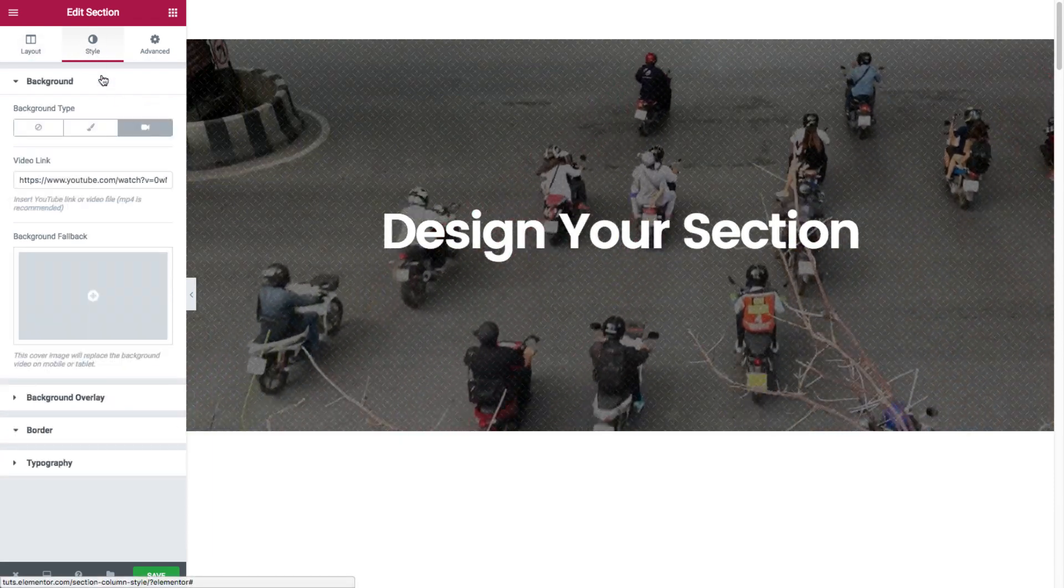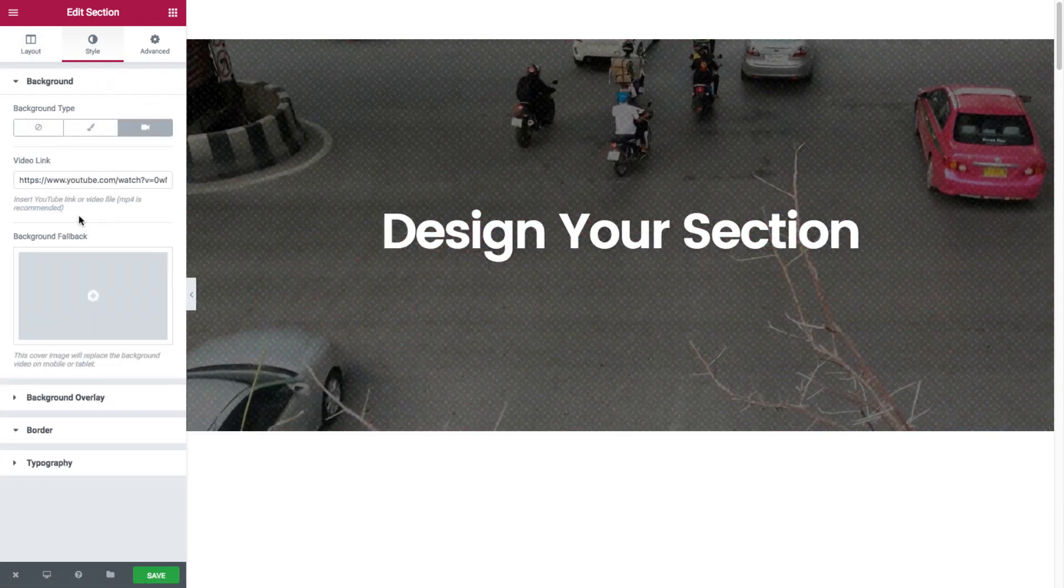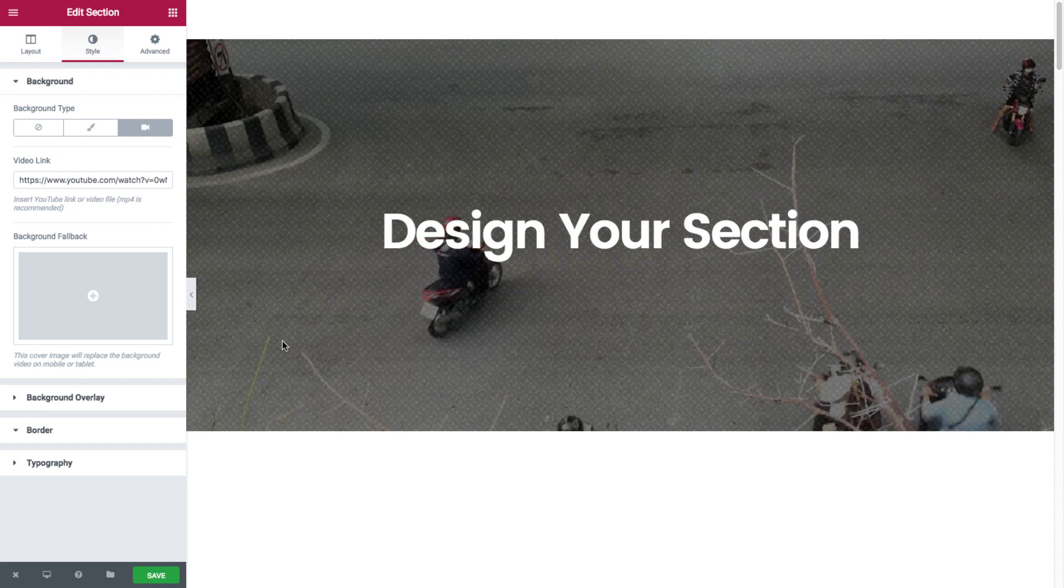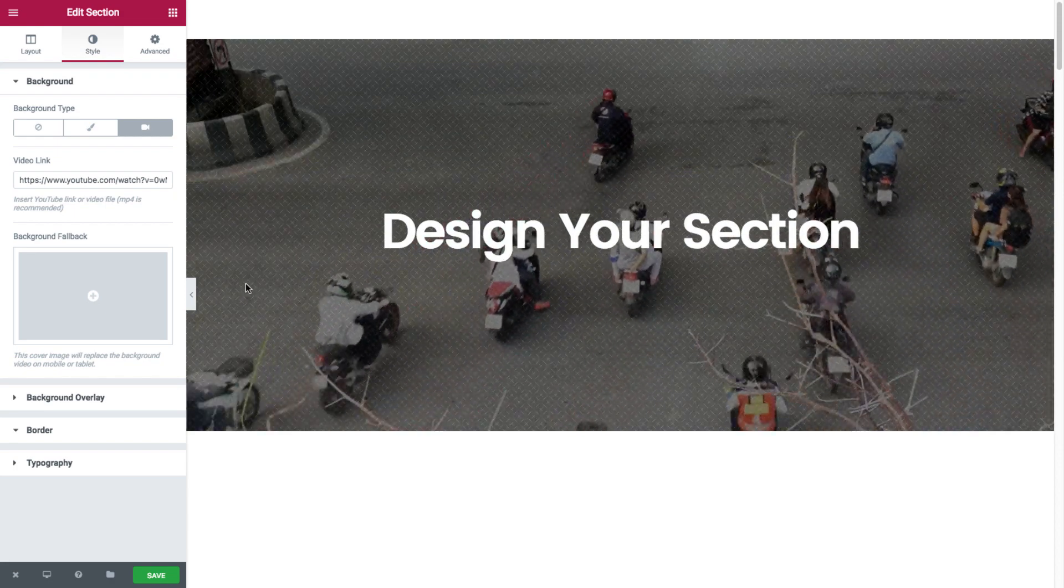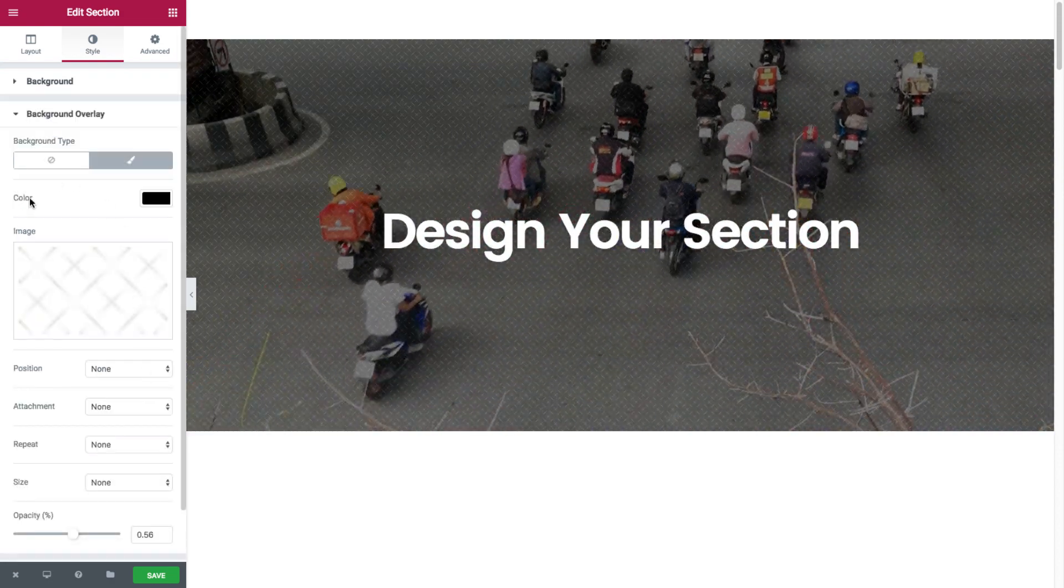Go back to the video. Now see how this video is also displayed with the overlays that we had set before.